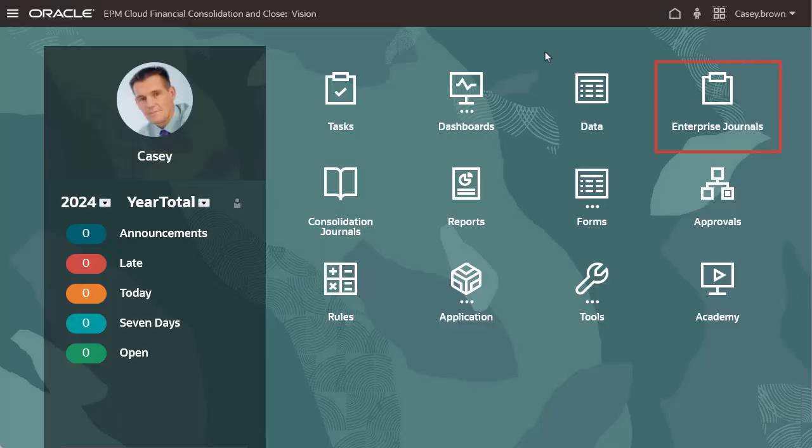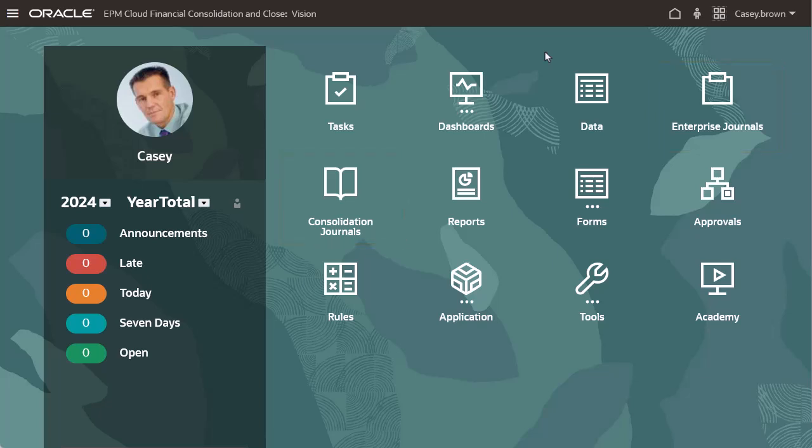Note that the Enterprise Journals card now appears before the Consolidation Journals card and the InfoLets card is no longer visible.